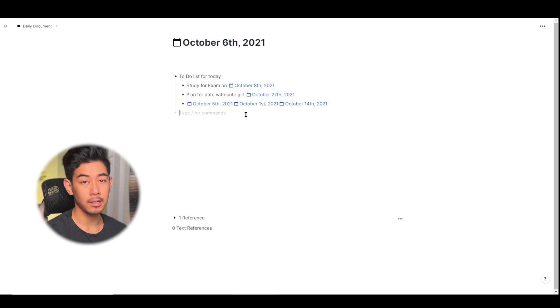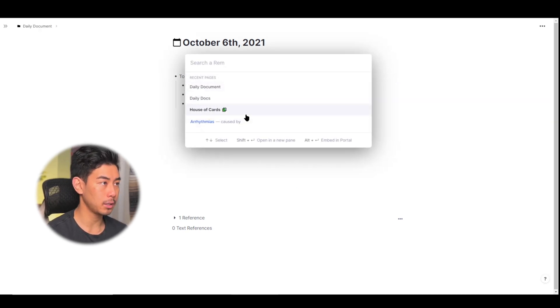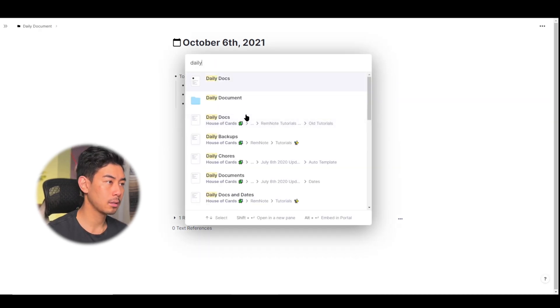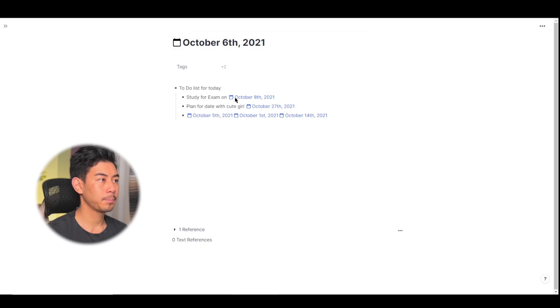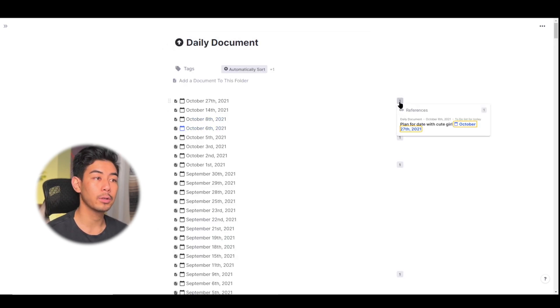And if I open up the daily documents tab again using Ctrl P, you can see all the dates that are referenced show up here with locations of where they were referenced in your knowledge base.